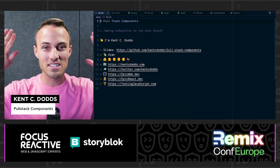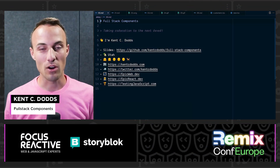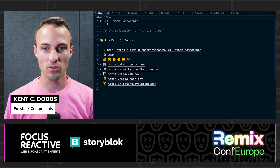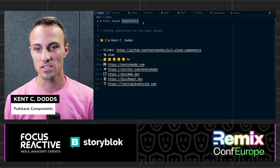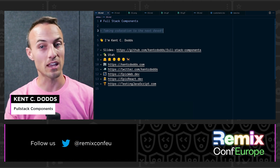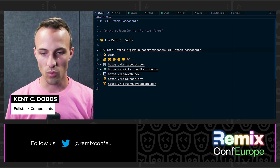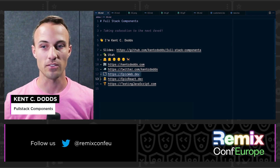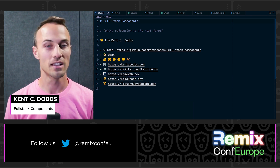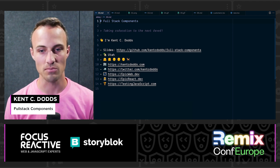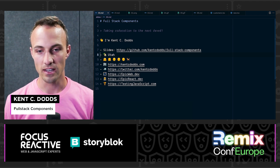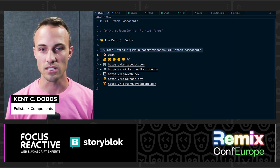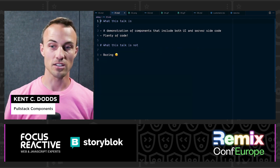Welcome to Remix Conf EU — I'm excited to be speaking about full stack components and taking colocation to the next level. I'm working on epic web.dev if you haven't seen that yet, definitely give it a look — it's my full-time thing now. All my slides and everything for this talk are on my GitHub.